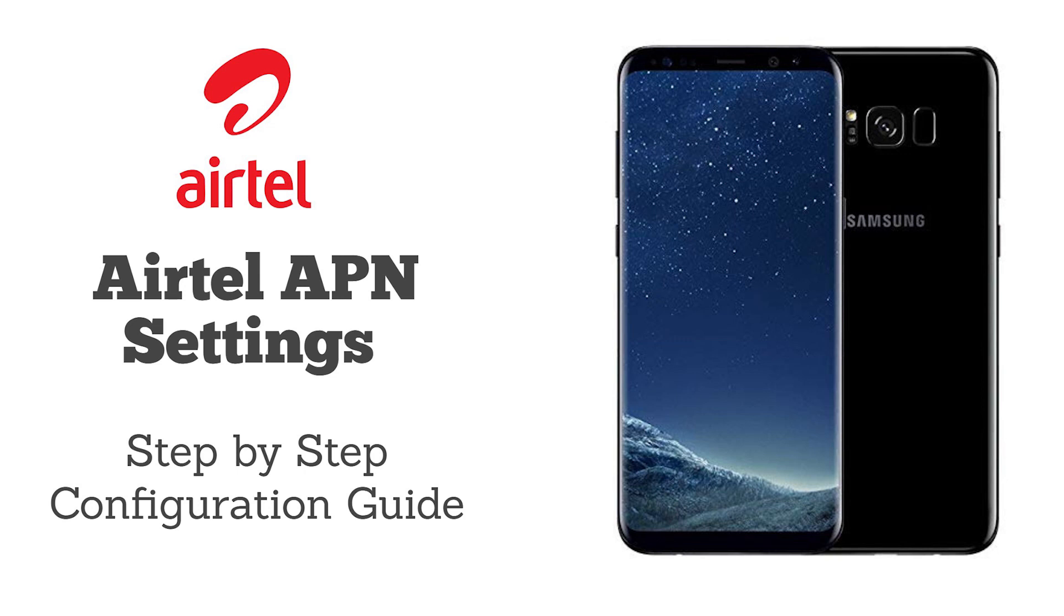Hello, and this video will show you how to correctly set up the APN settings for Airtel.